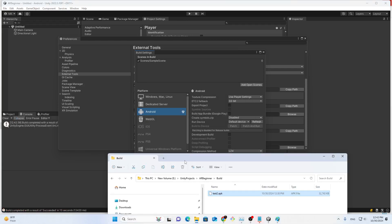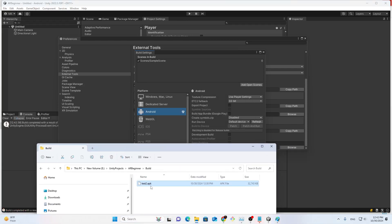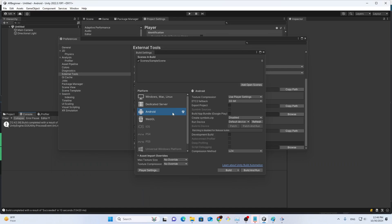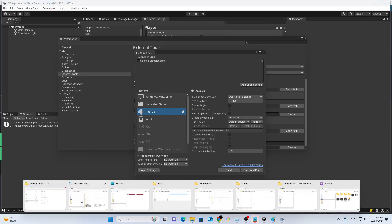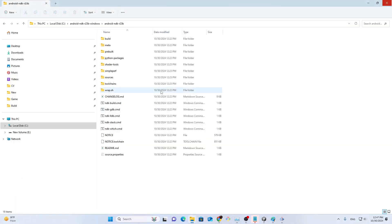One more thing I want to share with you is that you need to install the Android NDK 23.RB.